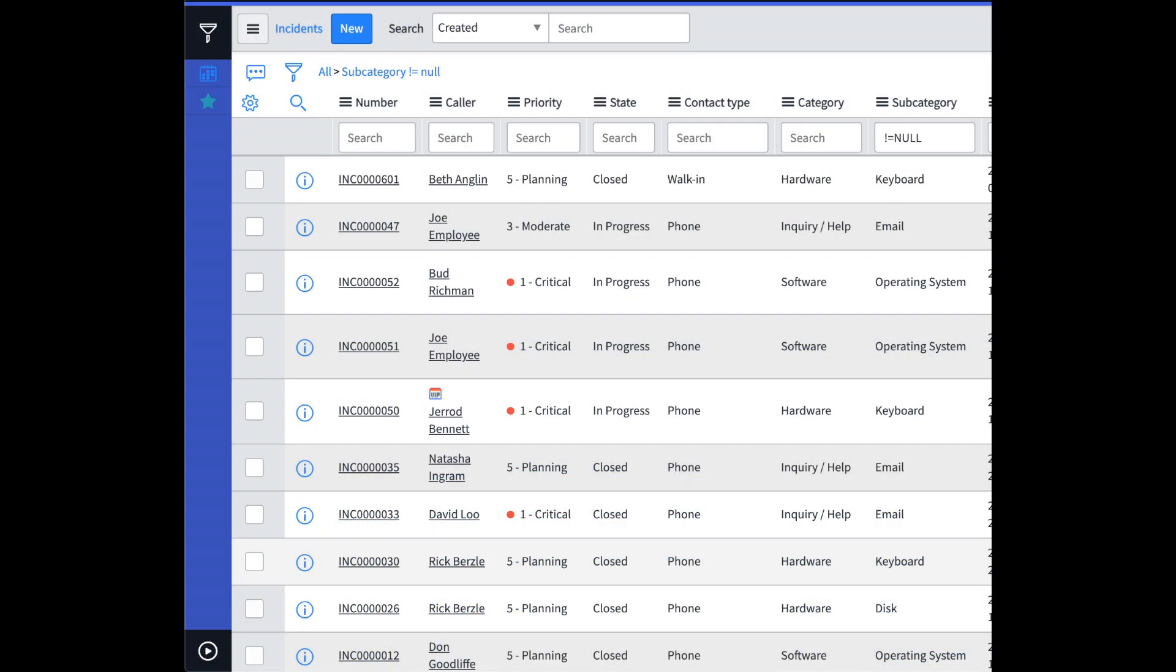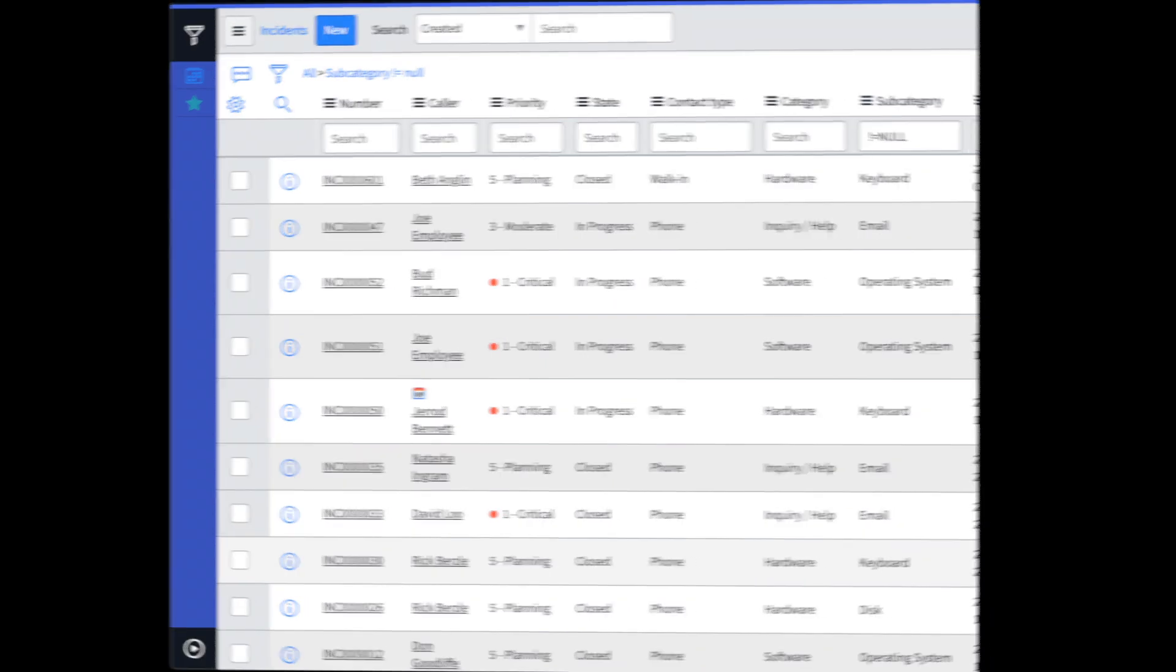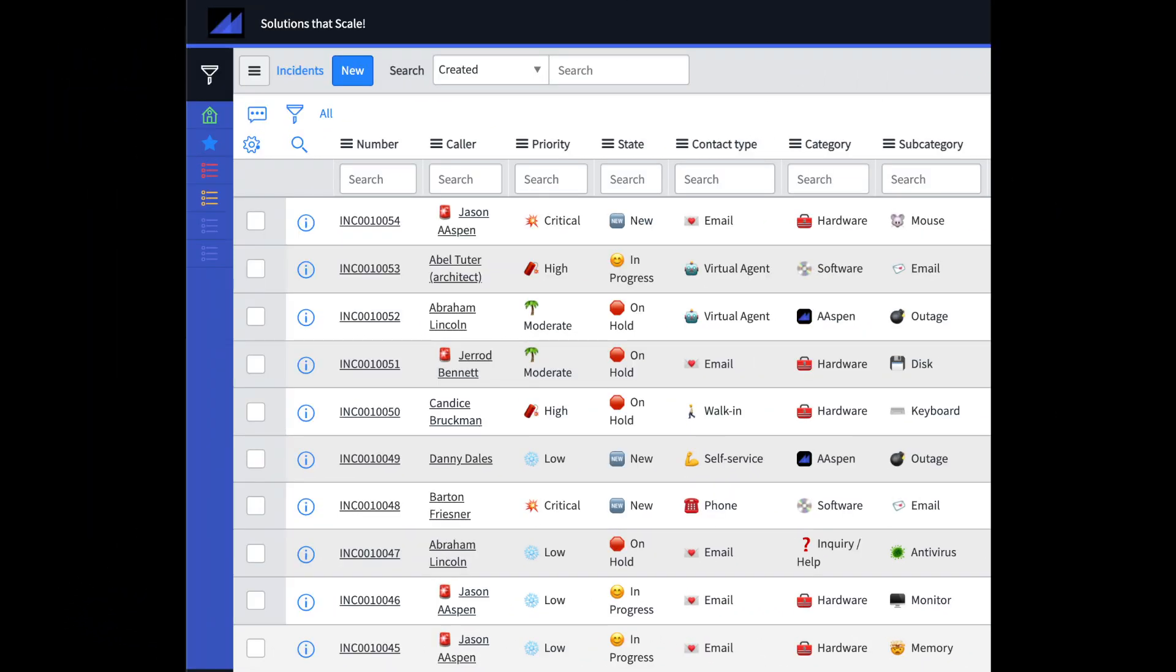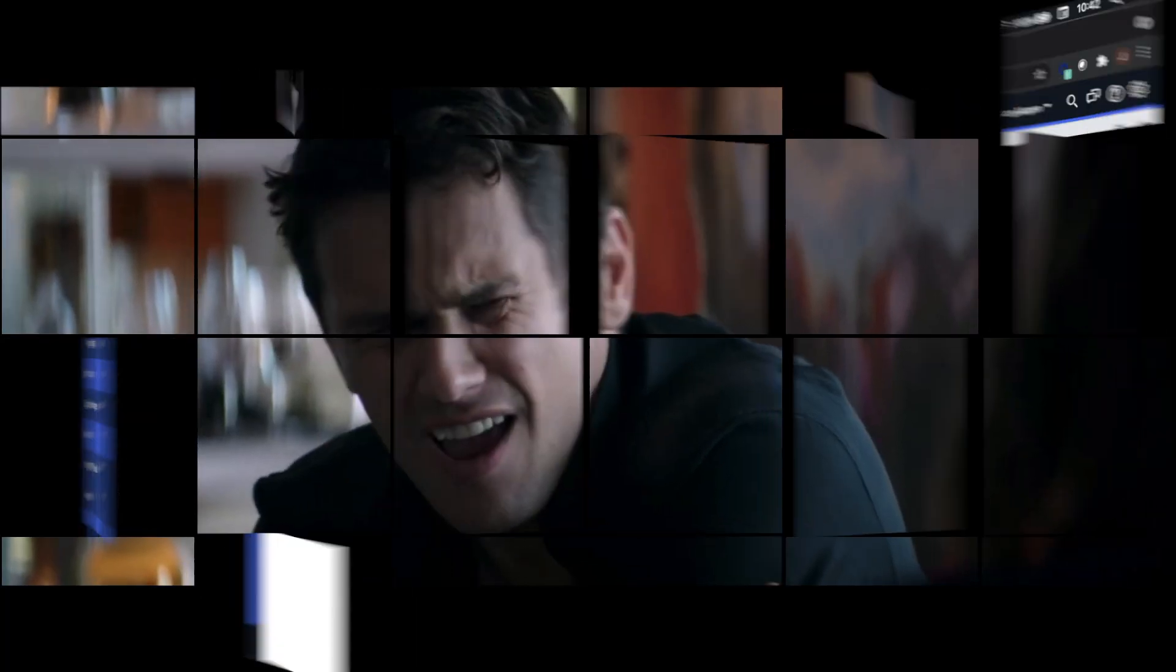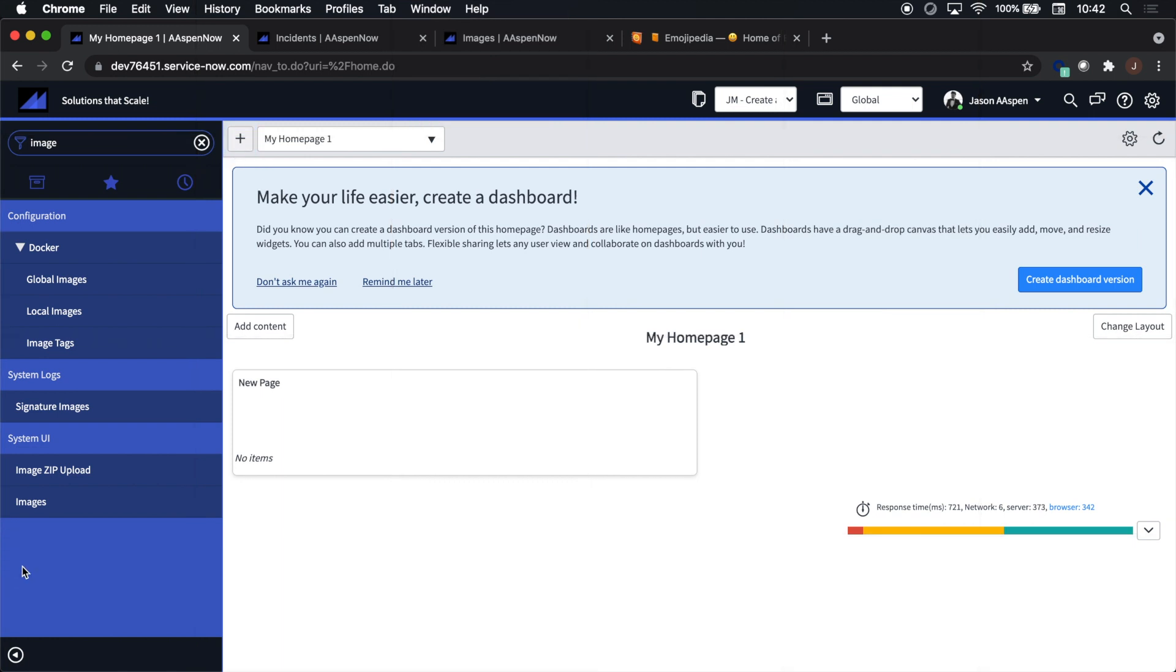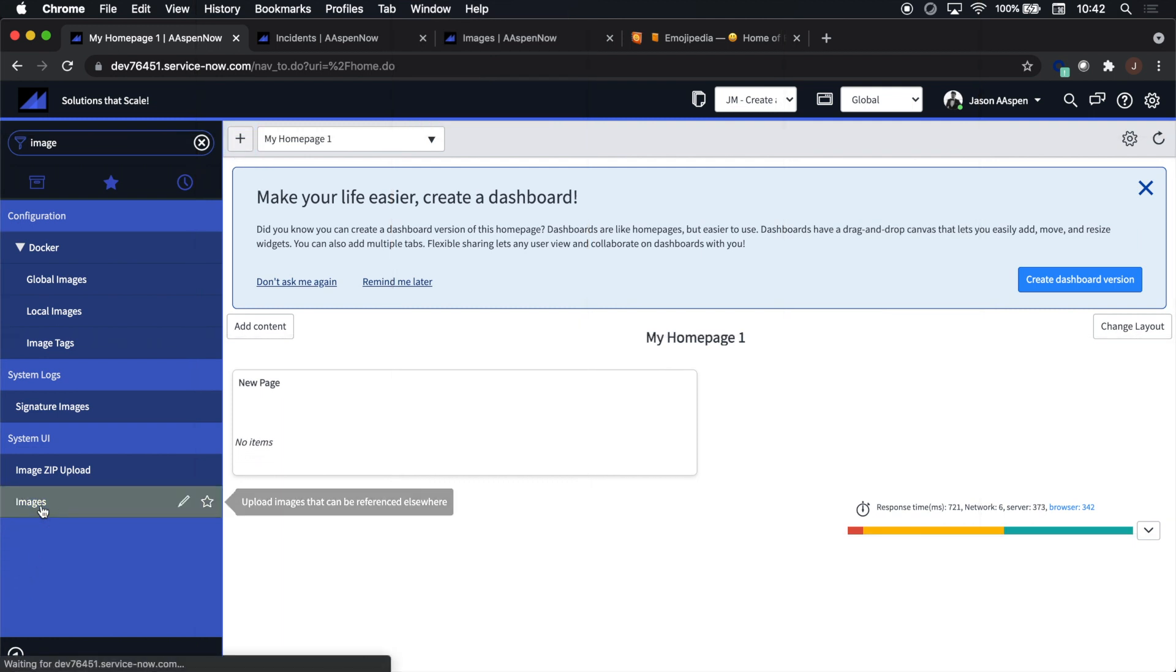Hey guys, get ready to enhance the cool factor and user experience by changing that list into this one using emojis. Didn't know that was possible in the ServiceNow platform?